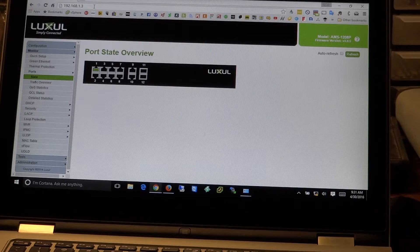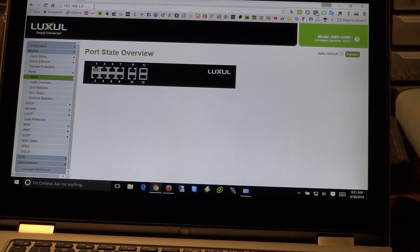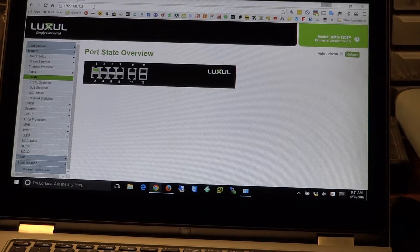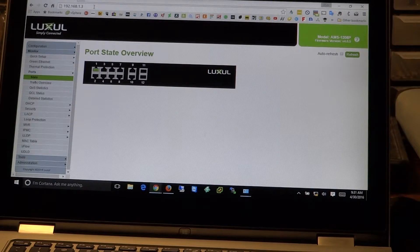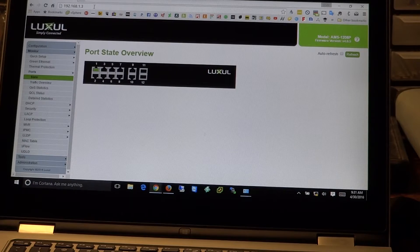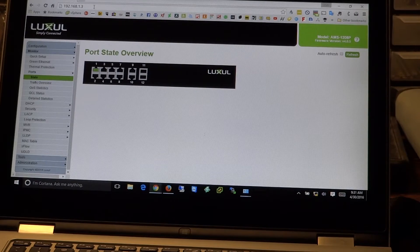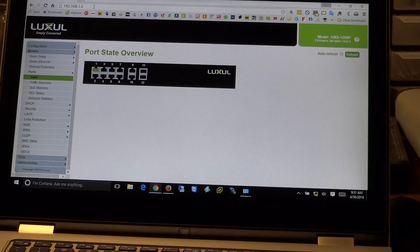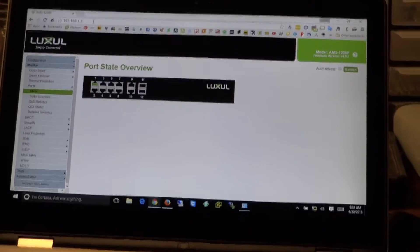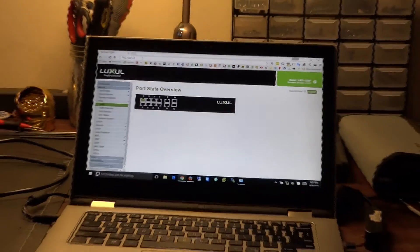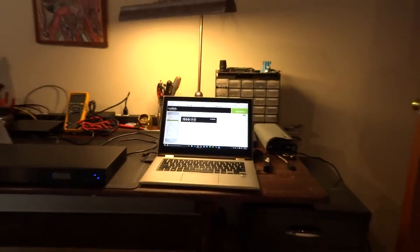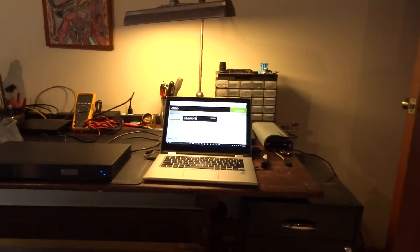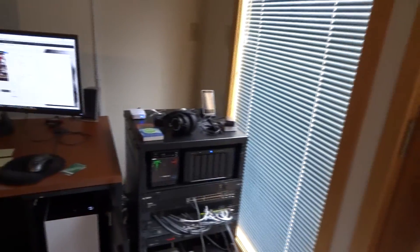So that's just a brief getting started for the Luxul switches. Basically the next part of our video is going to be getting these set up in the rack. Really looking forward to this. I'm going to come over here and give you just a quick little teaser.